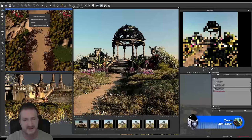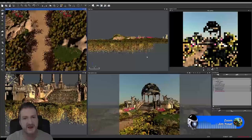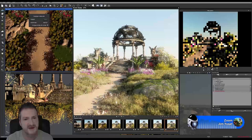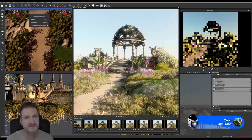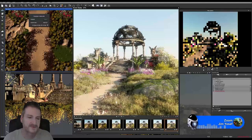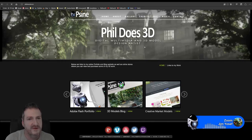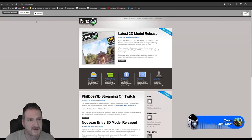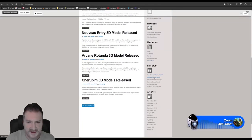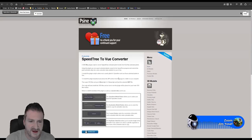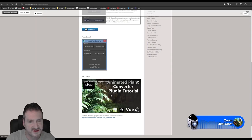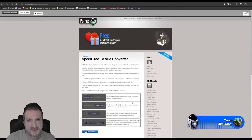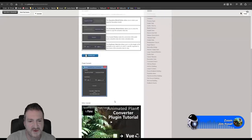I had a lot of people on Cornucopia asking me how they could get an animated tree into the Artist version of the software, and there really is no way without buying the most expensive version they sell. I thought that was ridiculous, so I made a Max plugin that people can download for free. You can get it from my blog — go to phildoz3d.com. There's a SpeedTree to Vue plugin you can download. I even created a tutorial showing you how to use it. Please feel free to download it and use it — that's why I created it.